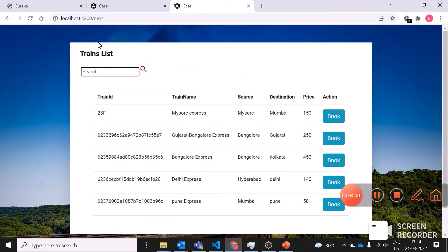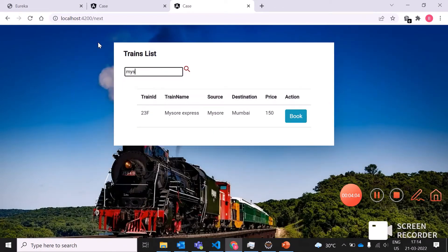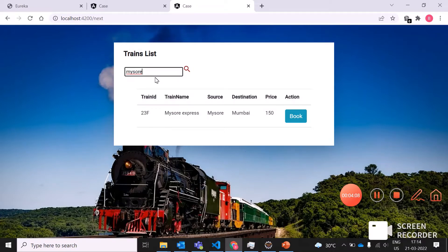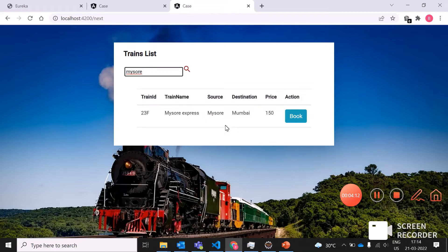It's case sensitive. If I click on Mysore, there's a spelling mistake. Sorry. With Mysore, you can see the Mysore trains which are available. Mysore is available from the source Mysore to the destination Mumbai.